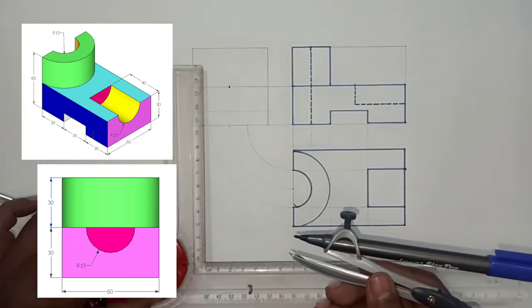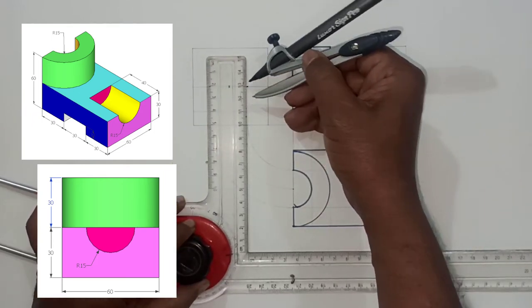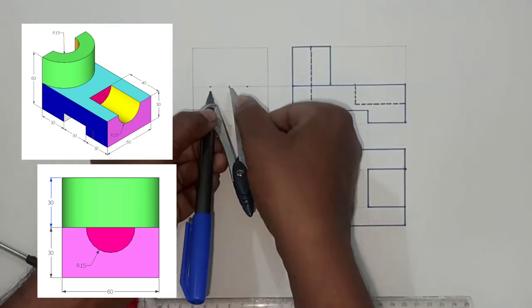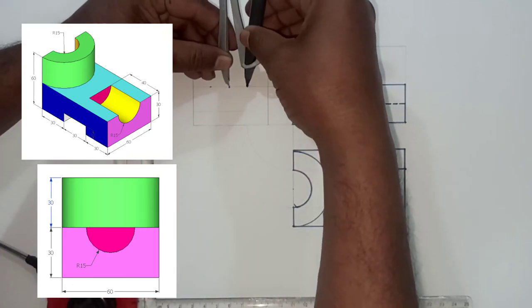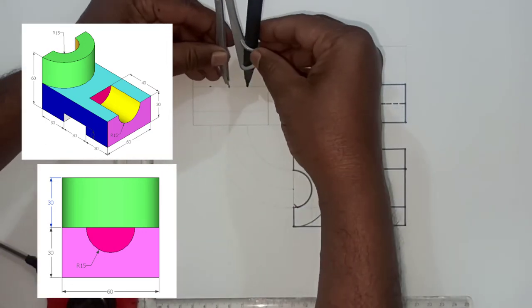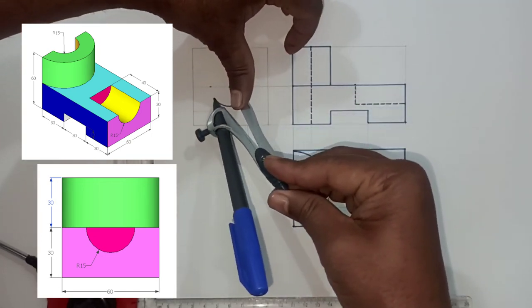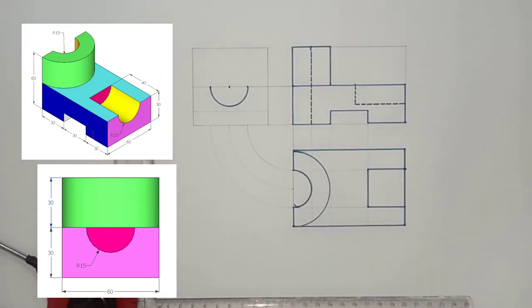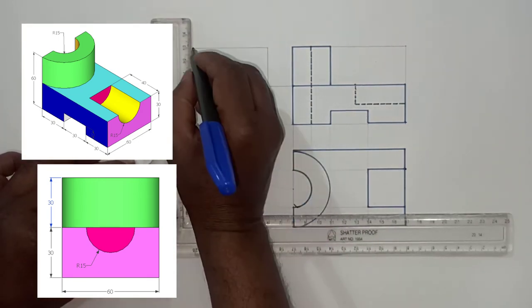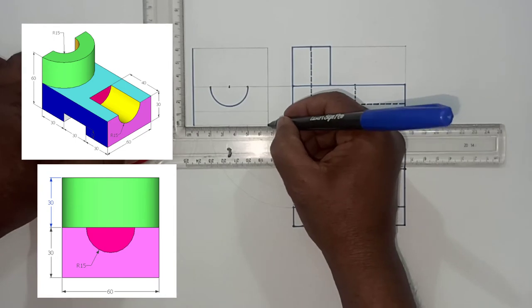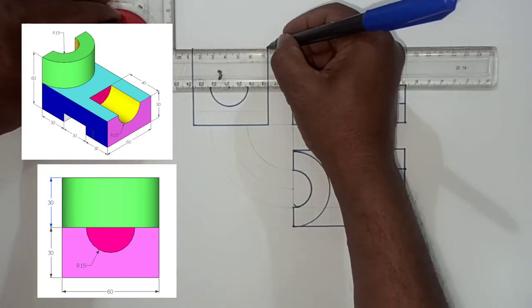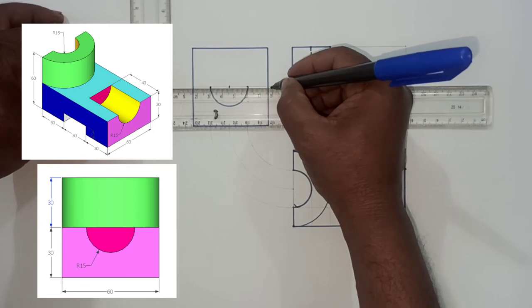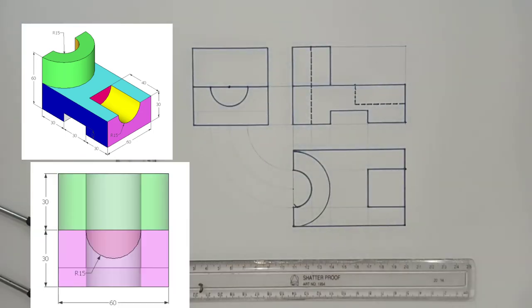Draw the center line. This green color semi-circle which is visible in side view is drawn. Now pink color surface as well as yellow color surface. So green color surface is also drawn here.